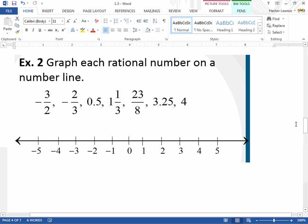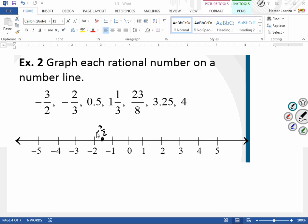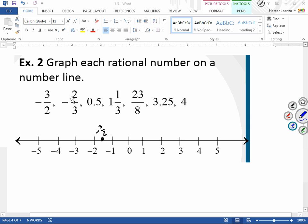Graph each rational number on the number line. For negative three-halves: two halves make a whole number, so I go to negative 1, then one half more to the left — that's negative 3/2. For negative two-thirds: there are three jumps between each pair of numbers. I want two jumps to the left, landing about here. On your homework, the number line will show the jump marks.